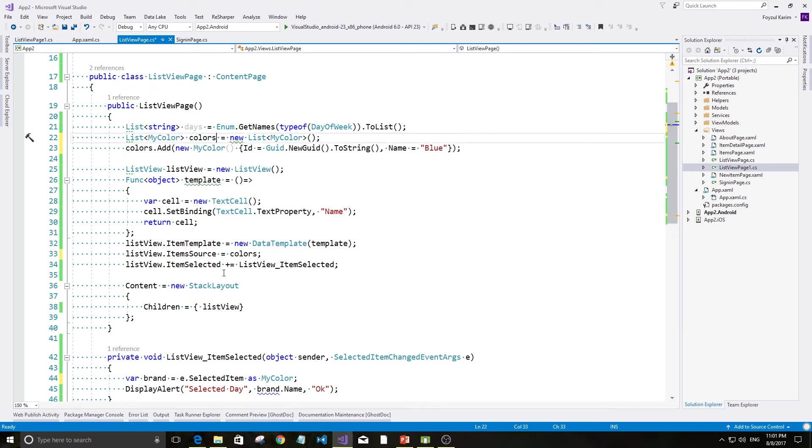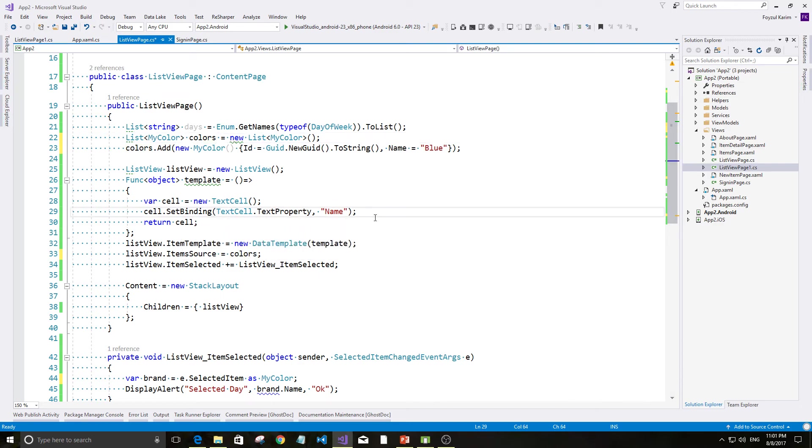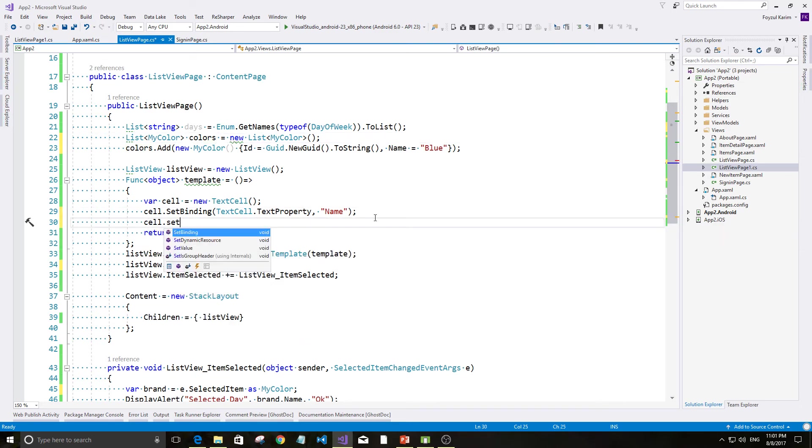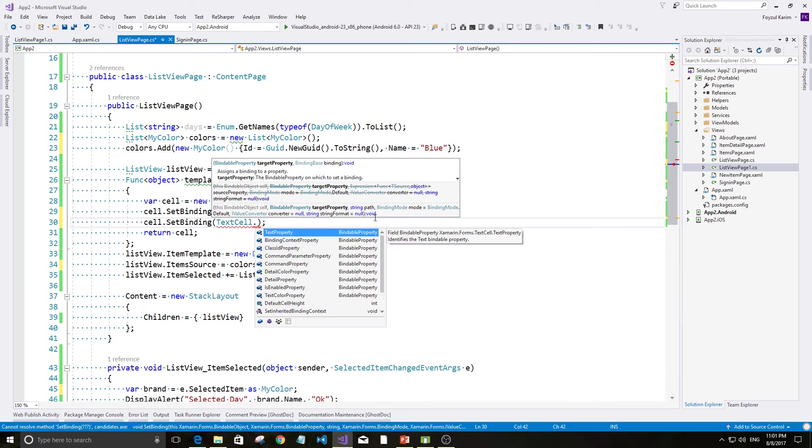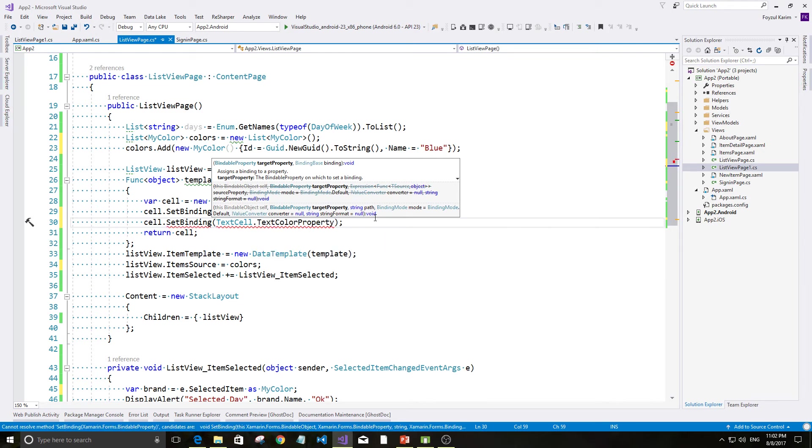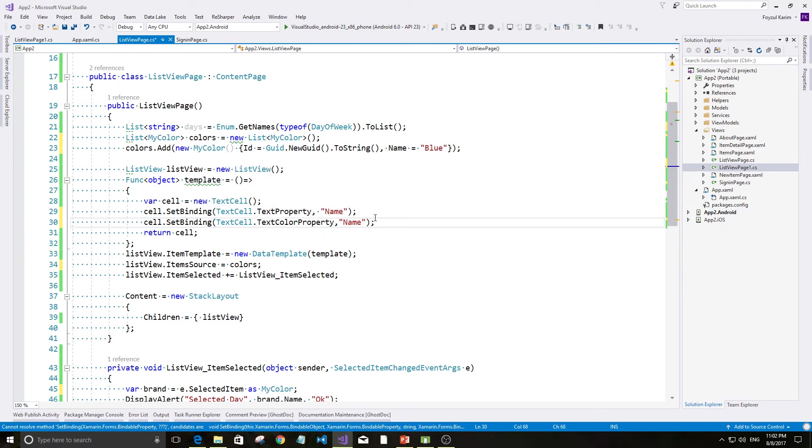Colors. Ekhhen ai aamra jhe tata kore bho dhekhhen. Sell dot set binding text sell dot text color property akta ashe. See? Text color property akar aamra ki set kore bho? Aamra agar moh tohi shayi name tata set kore dhebo. Tarmani aamra expect koortta paari.